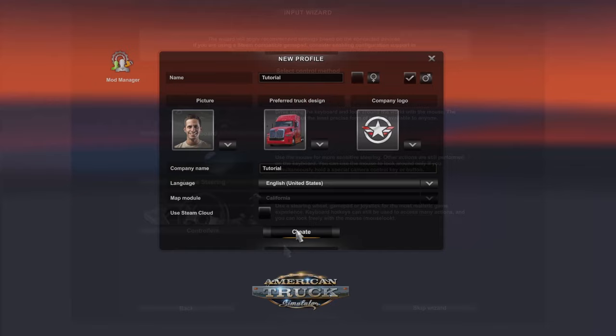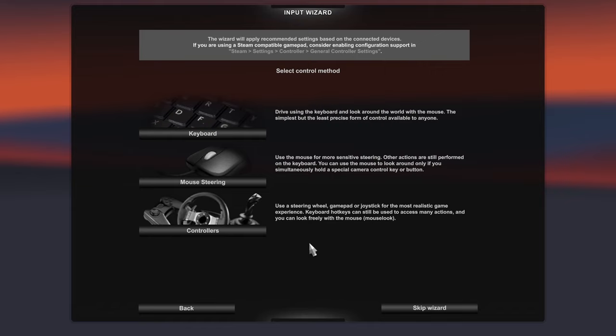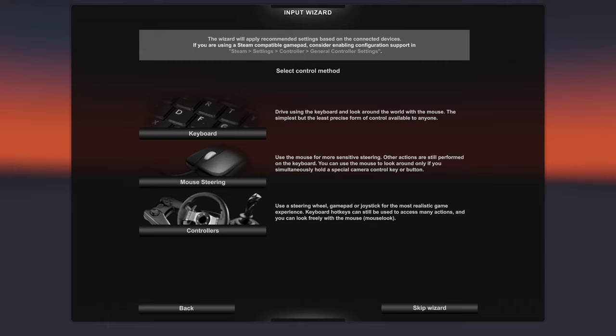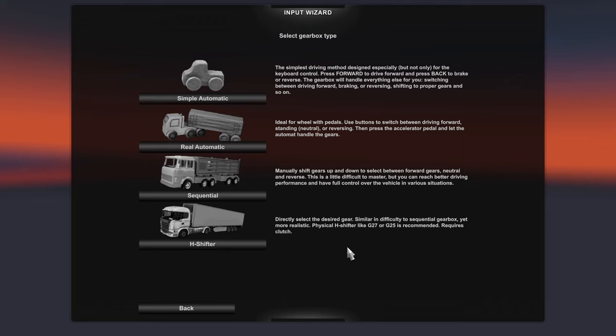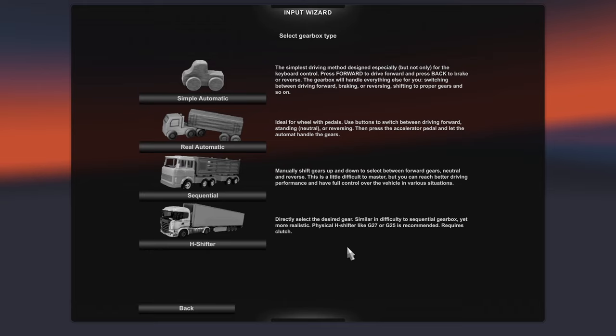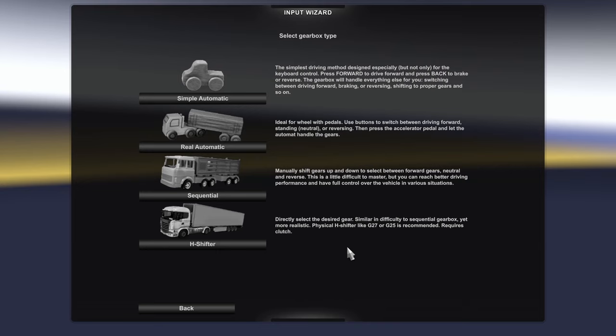Hit Create and you'll be presented with the input wizard, where you can choose between keyboard, mouse steering, or controllers if you have any hooked up to your PC. You also have the option to skip the wizard. All of this can be changed after the fact, so you can go through with just the keyboard or skip the whole input wizard to begin with, and come back after your first delivery to customize all your settings.